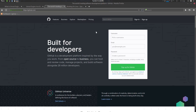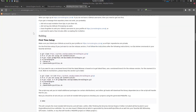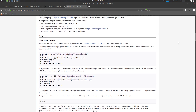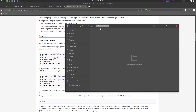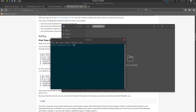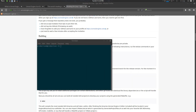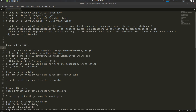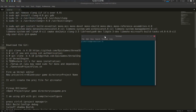After getting all of those things, let's look at the 'Building on Linux' documentation. First thing is to create a folder or directory, then go to your terminal. Everything will be in the description so you can follow along.